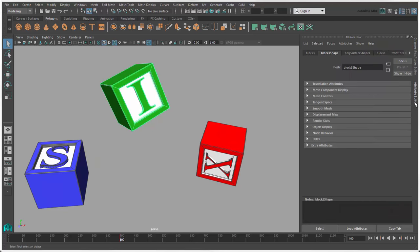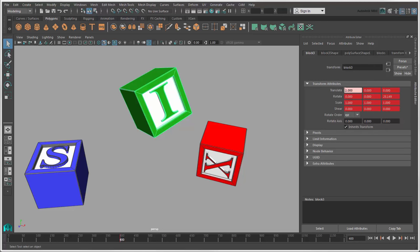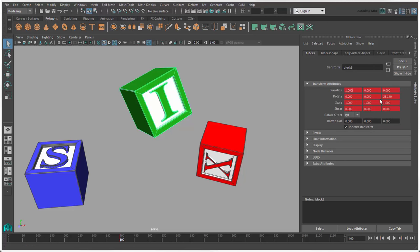You can also enter values and key channels on the object's Transform tab in the Attribute Editor, but it's not quite as streamlined as the channel box. However, you can set other transformation options here, such as the Rotate order.